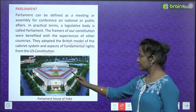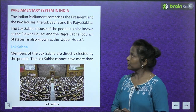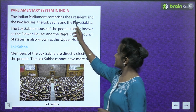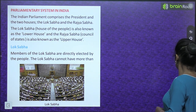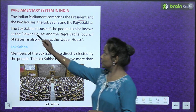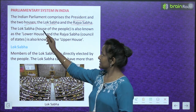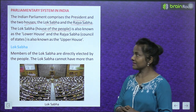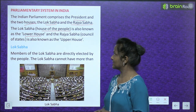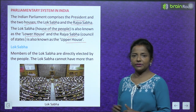This is the new Parliament House of India. Now let's read about the Parliamentary System in India. The Indian Parliament comprises the President and the two houses — the Lok Sabha and the Rajya Sabha. The Lok Sabha, also known as the House of the People, is also known as the lower house. The Rajya Sabha, or Council of States, is also known as the upper house.